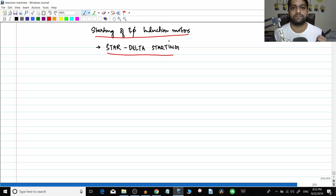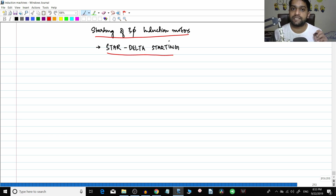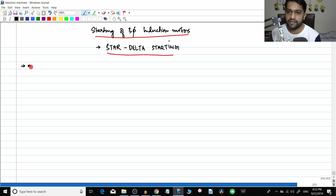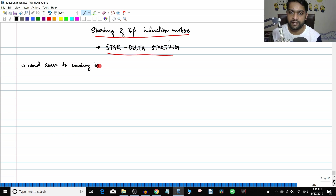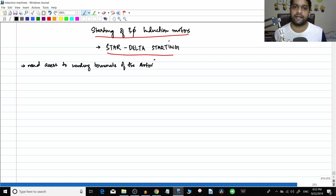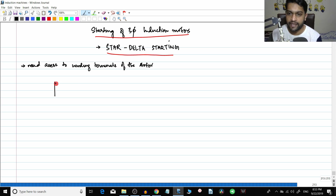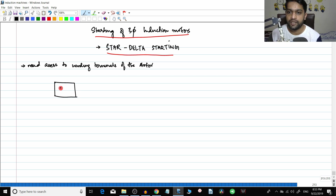Those methods require additional investments and are a bit expensive. Now we will do a method called star delta starting. The only requirement here is that you need access to the winding terminals of the stator. In some motors you will find a box on the motor body.